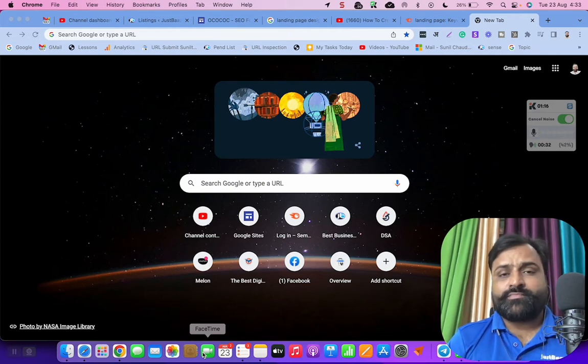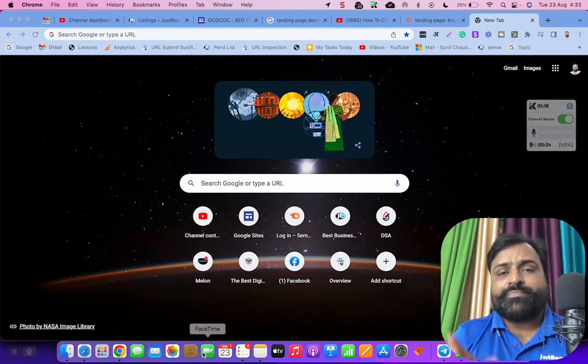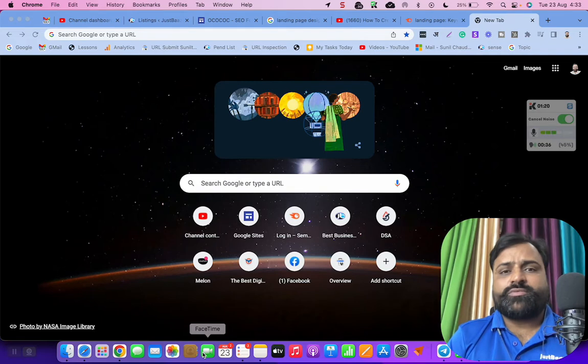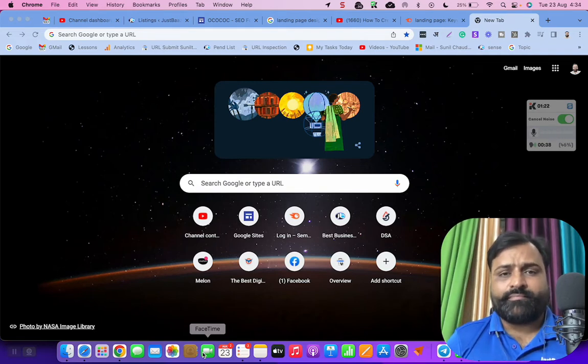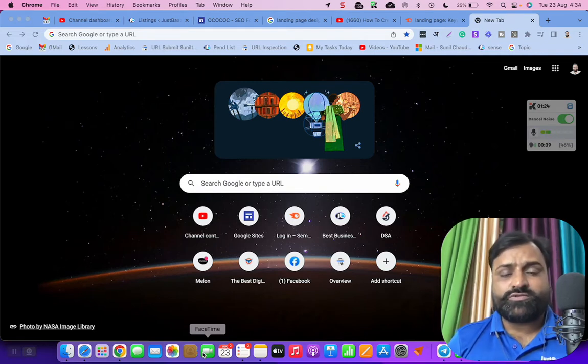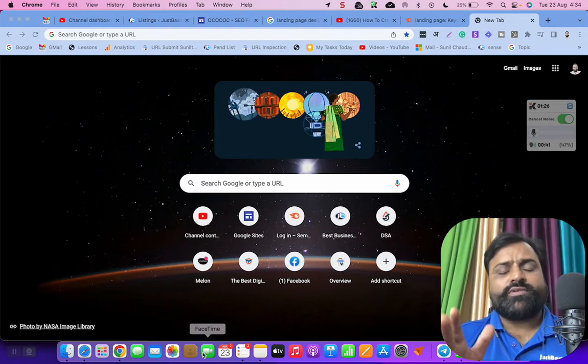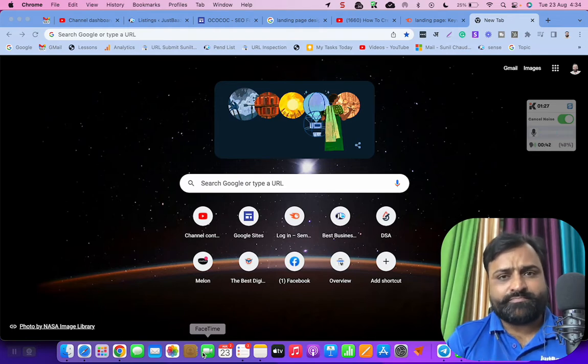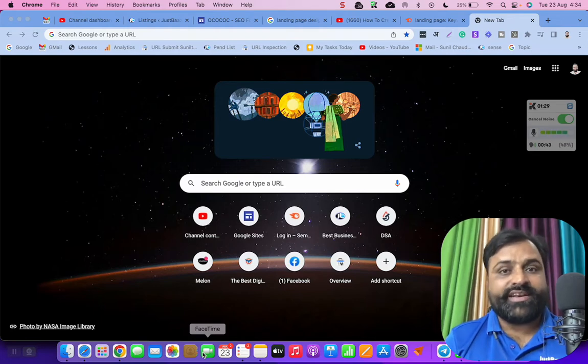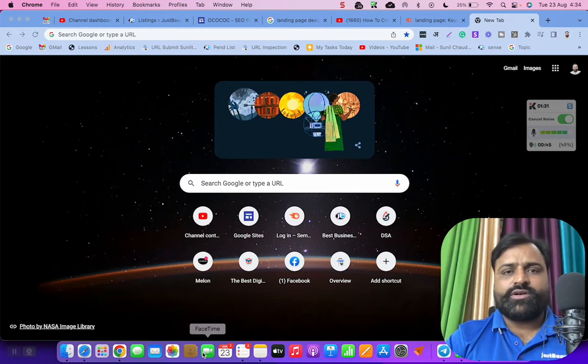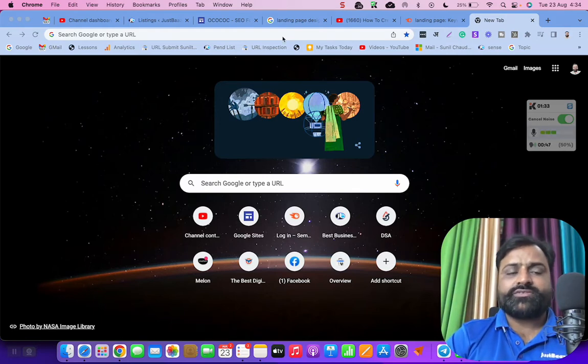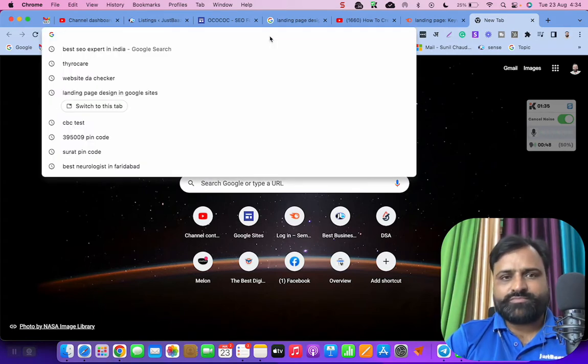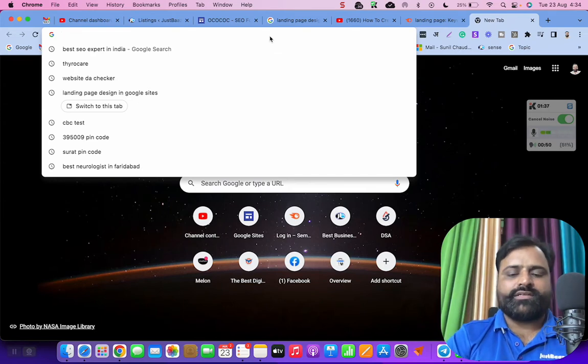But in case you are looking for a free landing page, and free does not mean that it's low quality. Free is still world class quality with all the necessary features. Let's have a look how you can create a free landing page with world class quality.